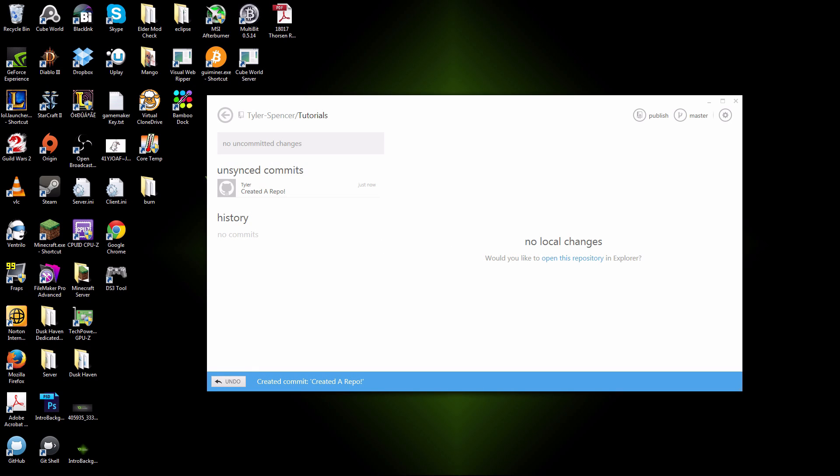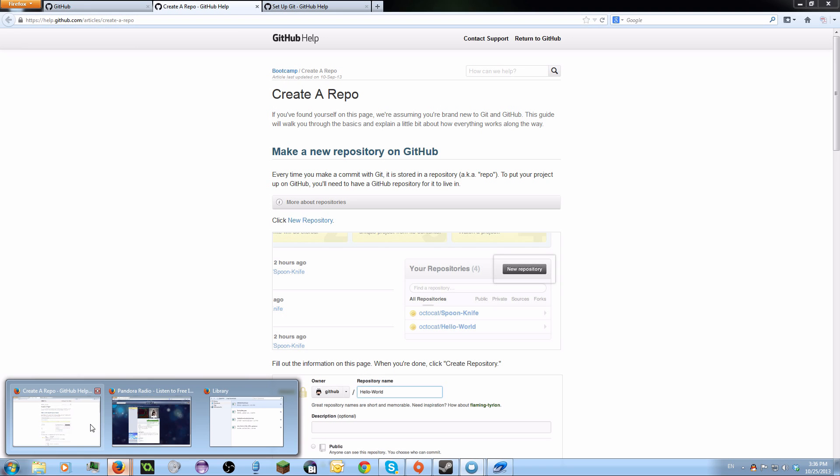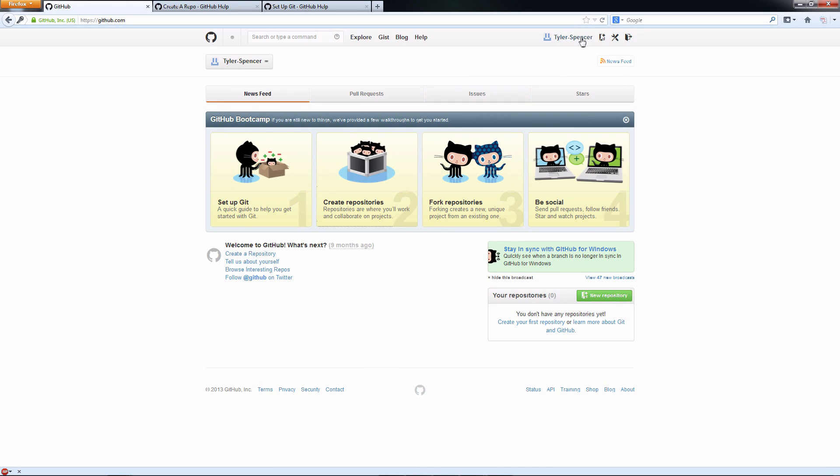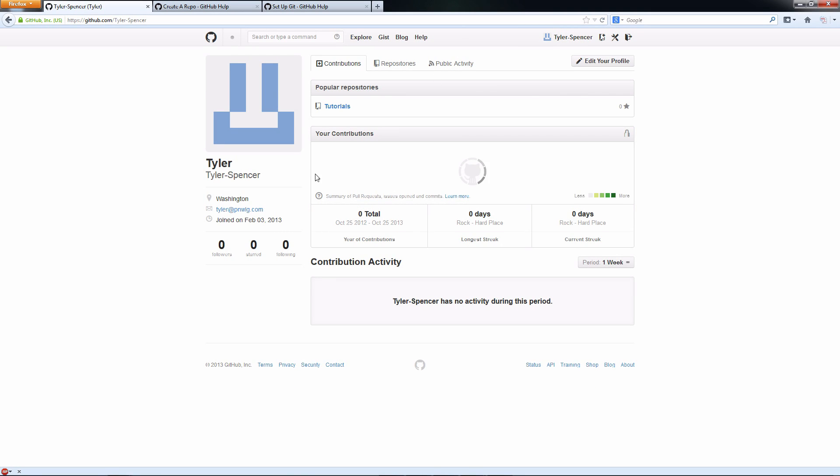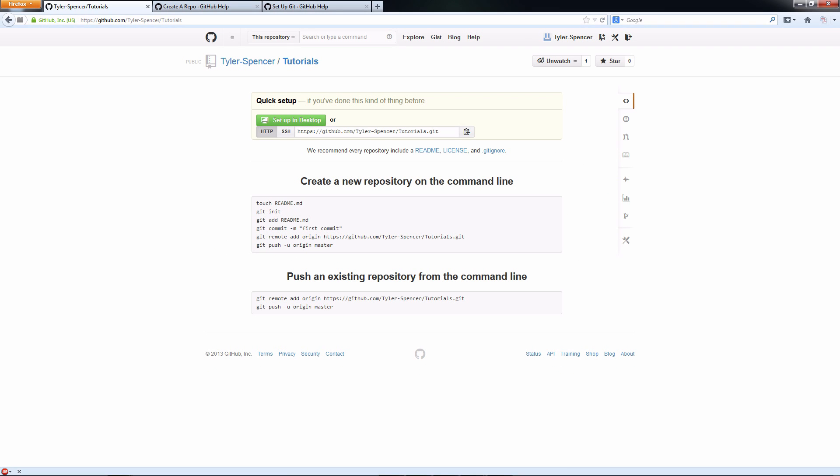Now, that pushes that into the main server. If you go back online here, go to your account, you should be able to click your name, your account name. And as you can see, that repository I just created shows up here. Not only that, I can go into it.